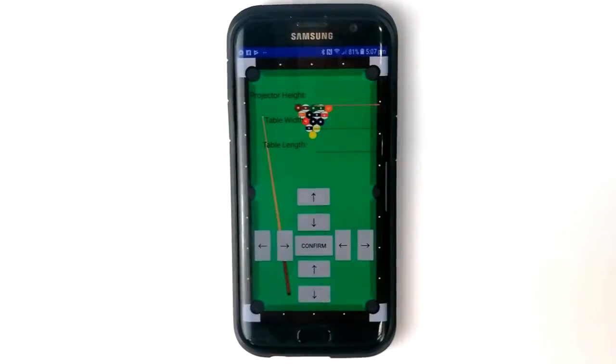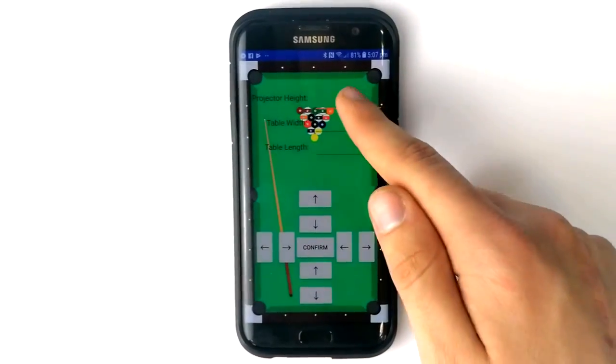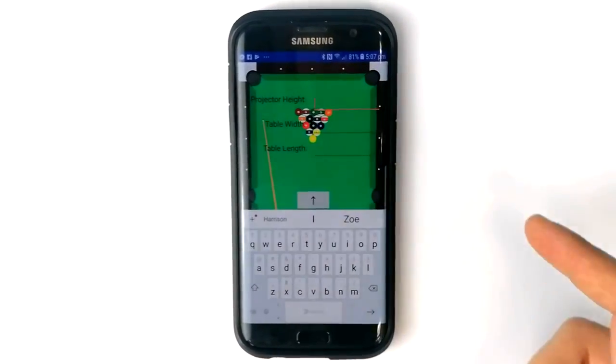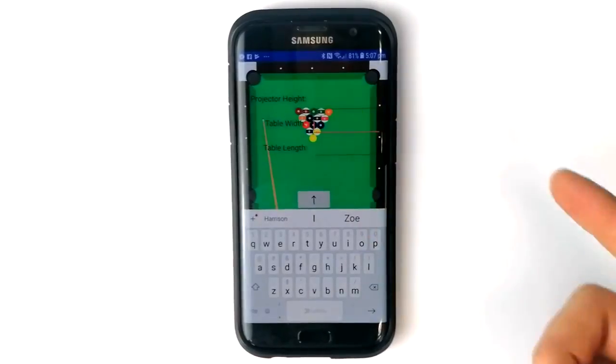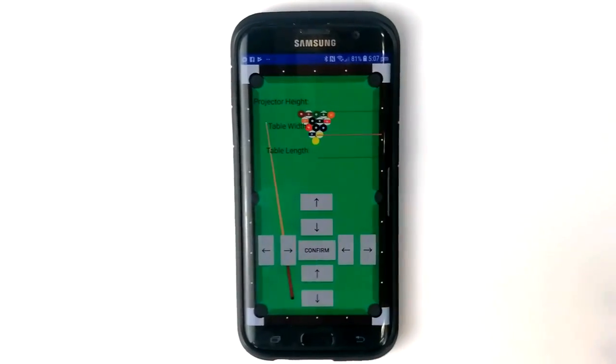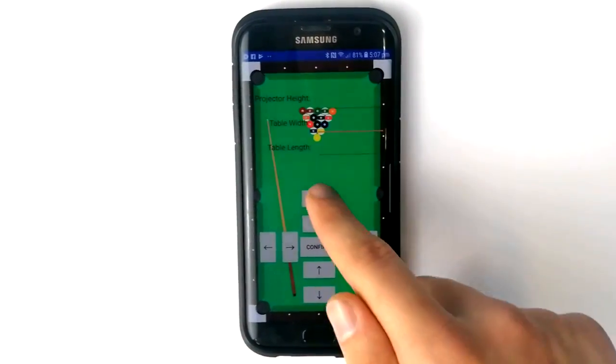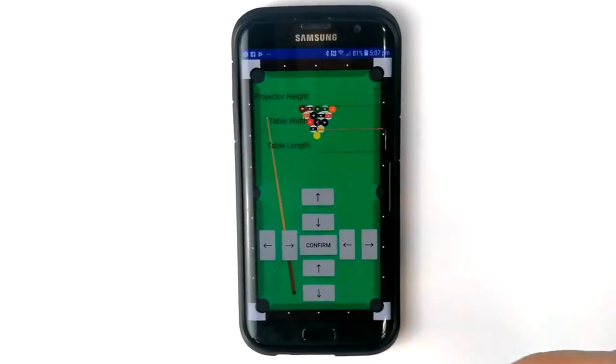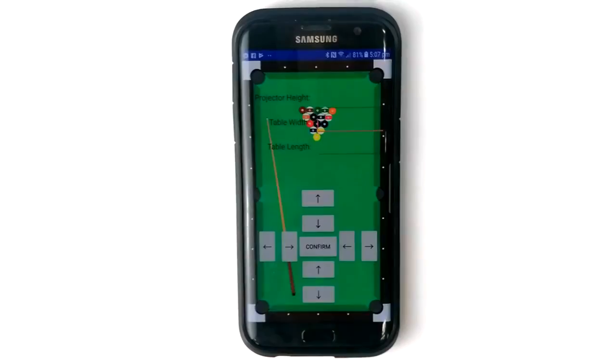If the system is to be set up on a new table, the table calibration will need to be run. This is a work-in-progress feature. Once operational, it will allow the user to adjust the bounds of the projected image so that the output information correctly aligns with the table.